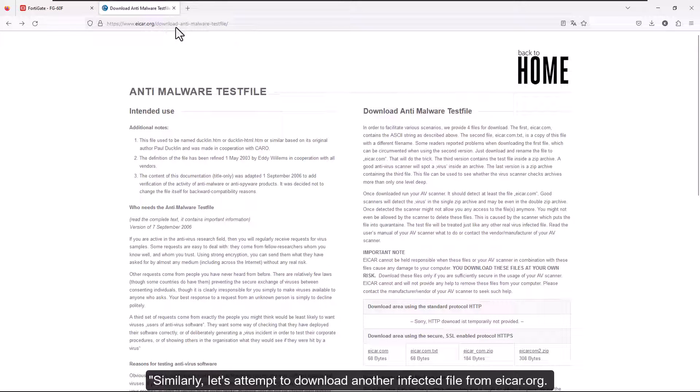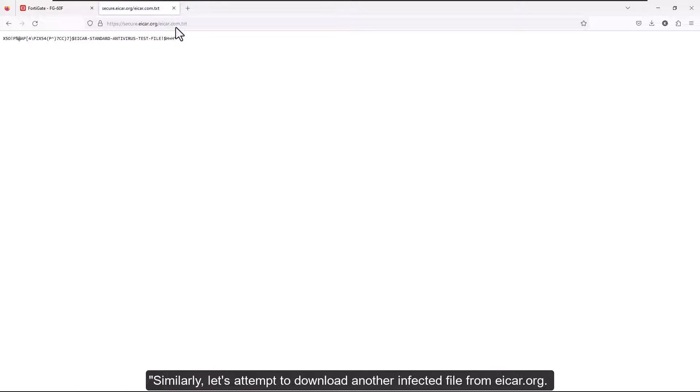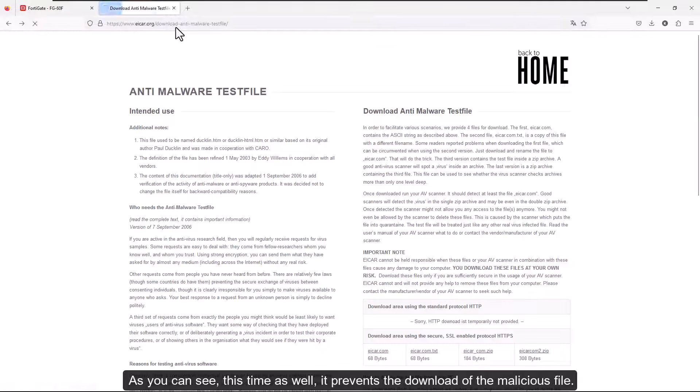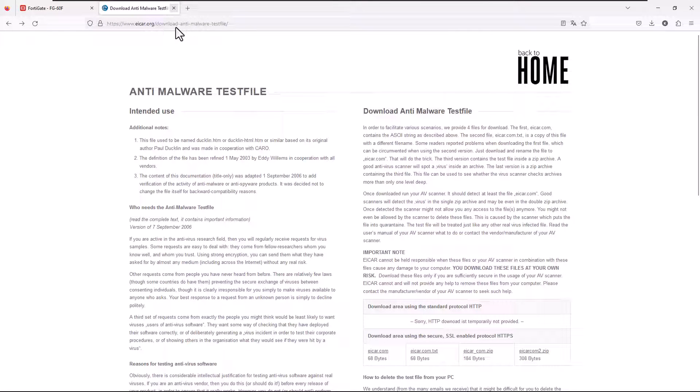Similarly, let's attempt to download another infected file from eicar.org. As you can see, this time as well, it prevents the download of the malicious file.